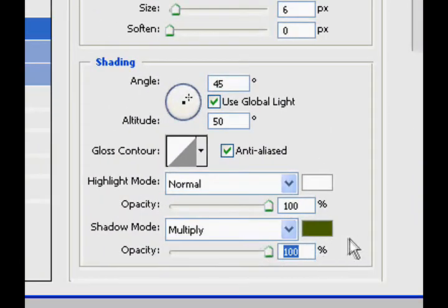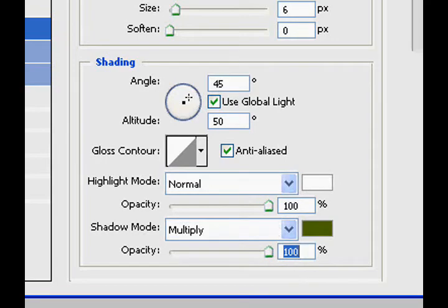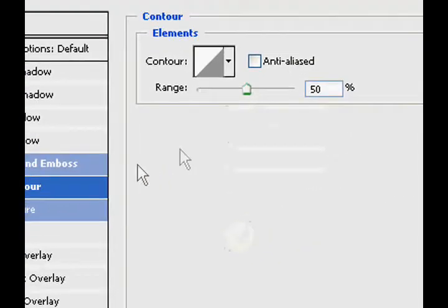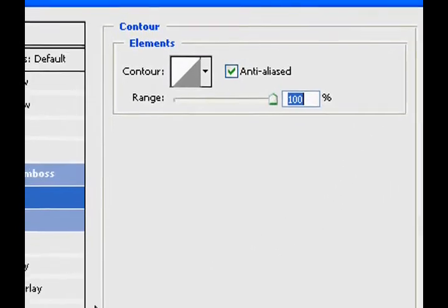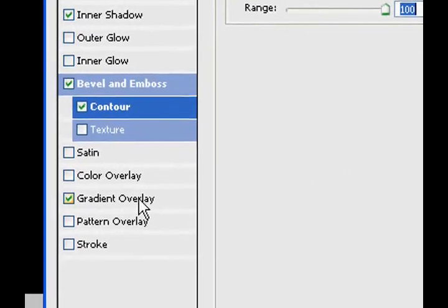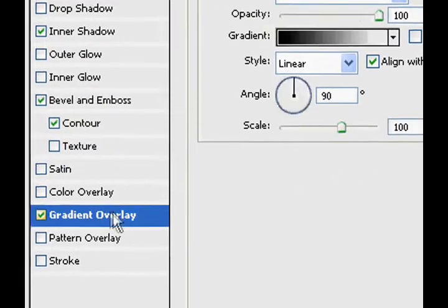Then you want to go to contour, change the anti-aliasing on, turn it to 100%.